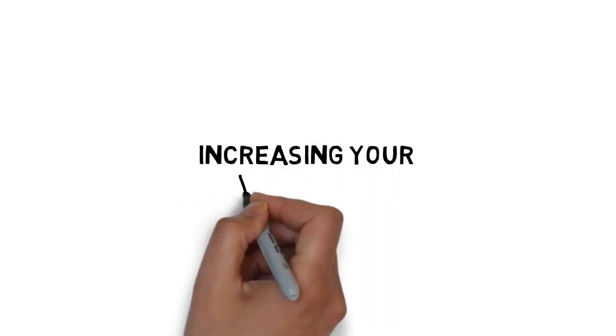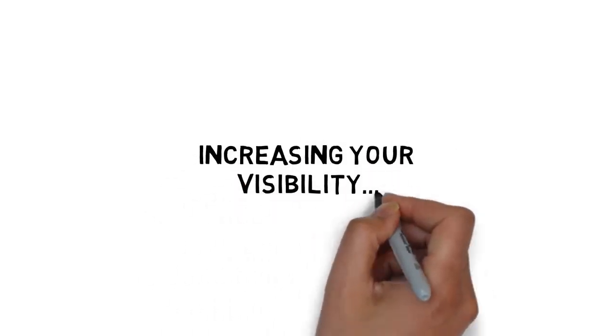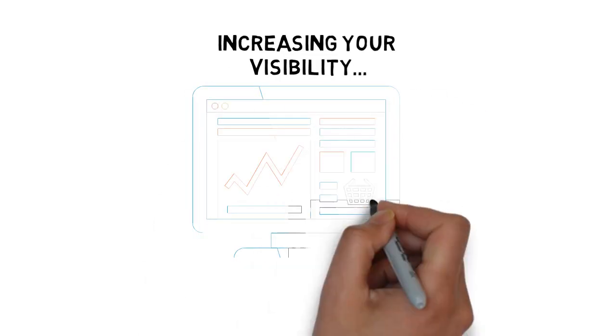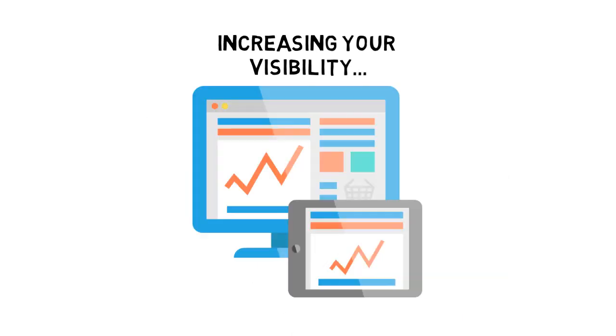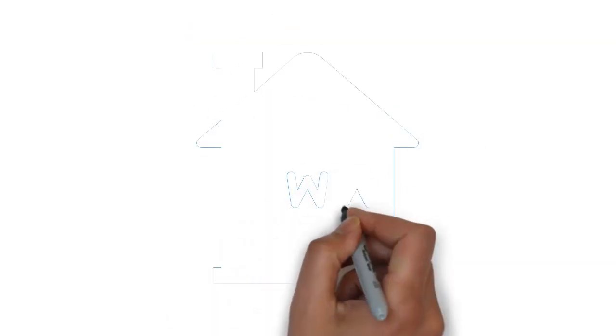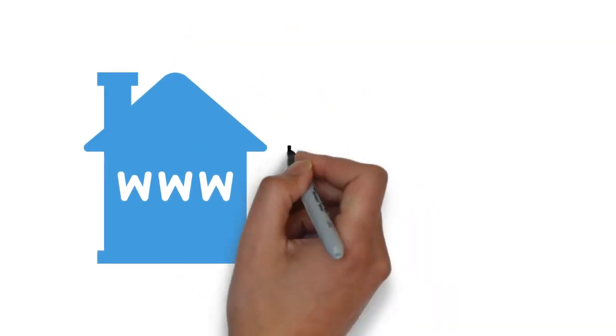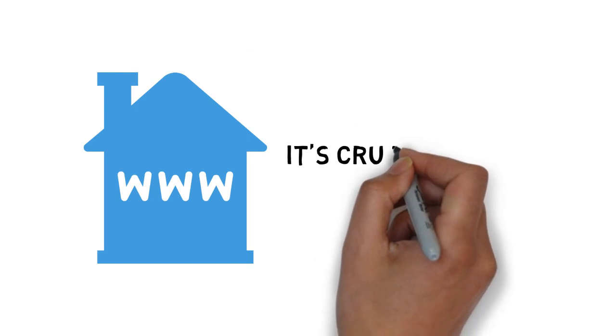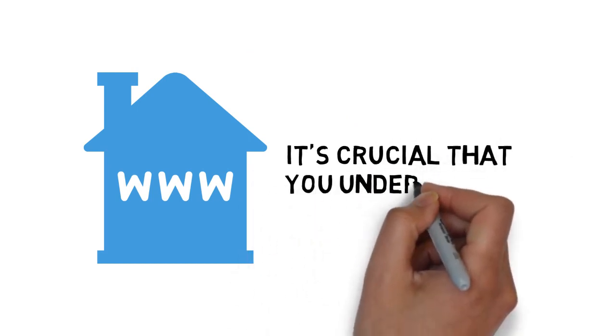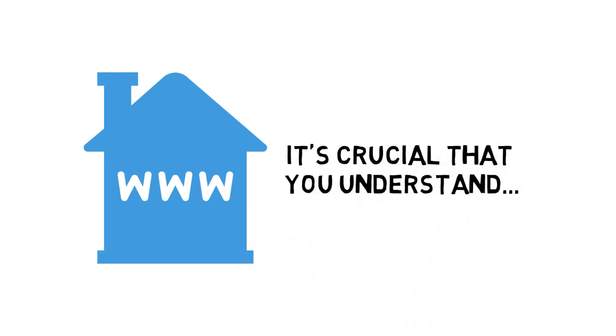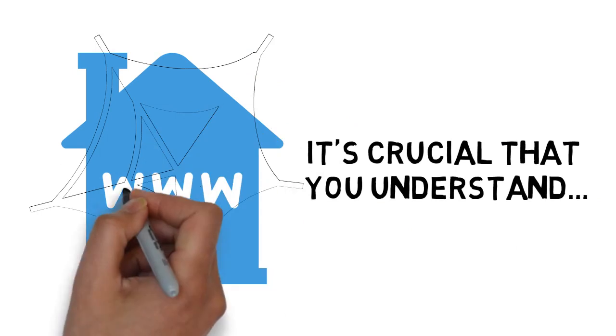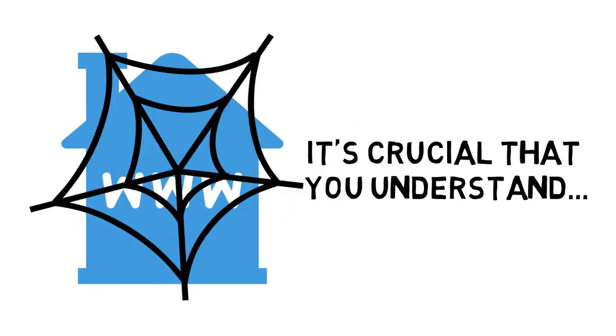Increasing your visibility as well as your authority and trust online is something that can definitely encourage sales, a lot of them. But making a name for your brand online is not an easy task. It's crucial that you understand how to properly make use of the most effective techniques in order to do so.